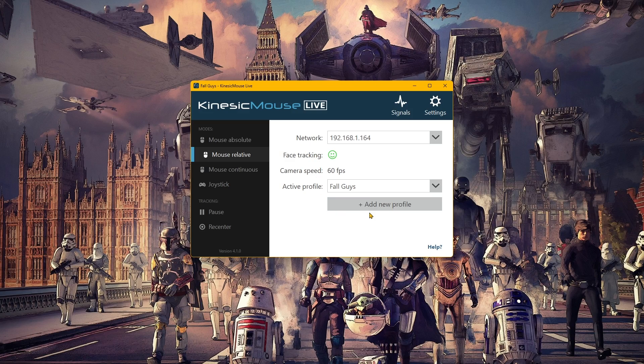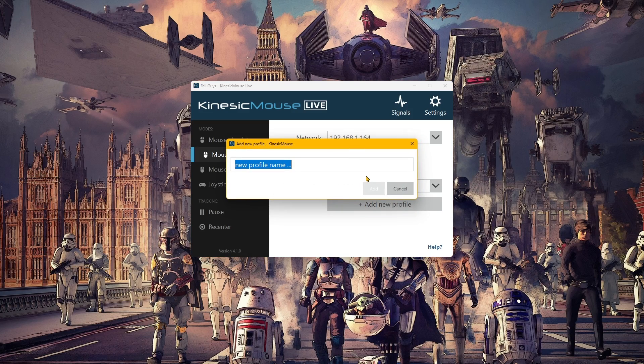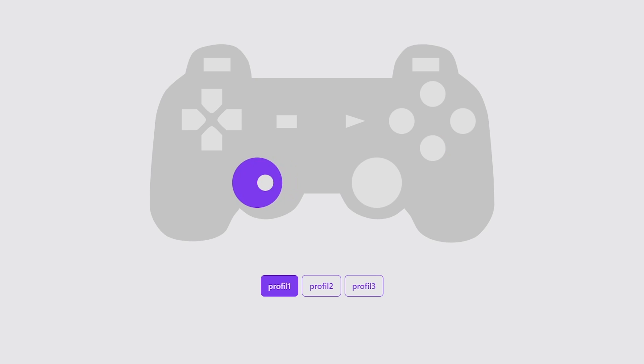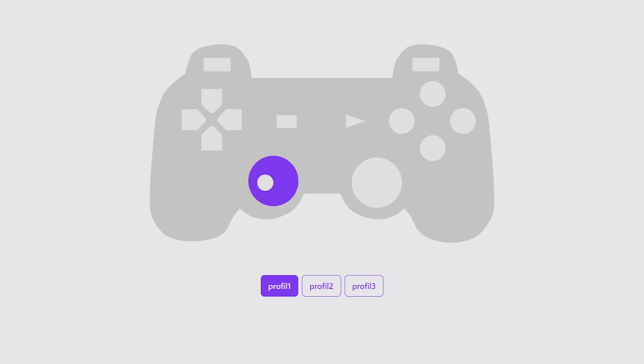With all accessibility devices I use, I love having different profiles I can set up for whatever game I'm playing, so I can easily switch between key bindings as required. Kinesic Mouse Live offers unlimited profiles, whereas Playability — which I must note is in beta testing — currently only provides three, which for me isn't enough given the wide variety of games I play.